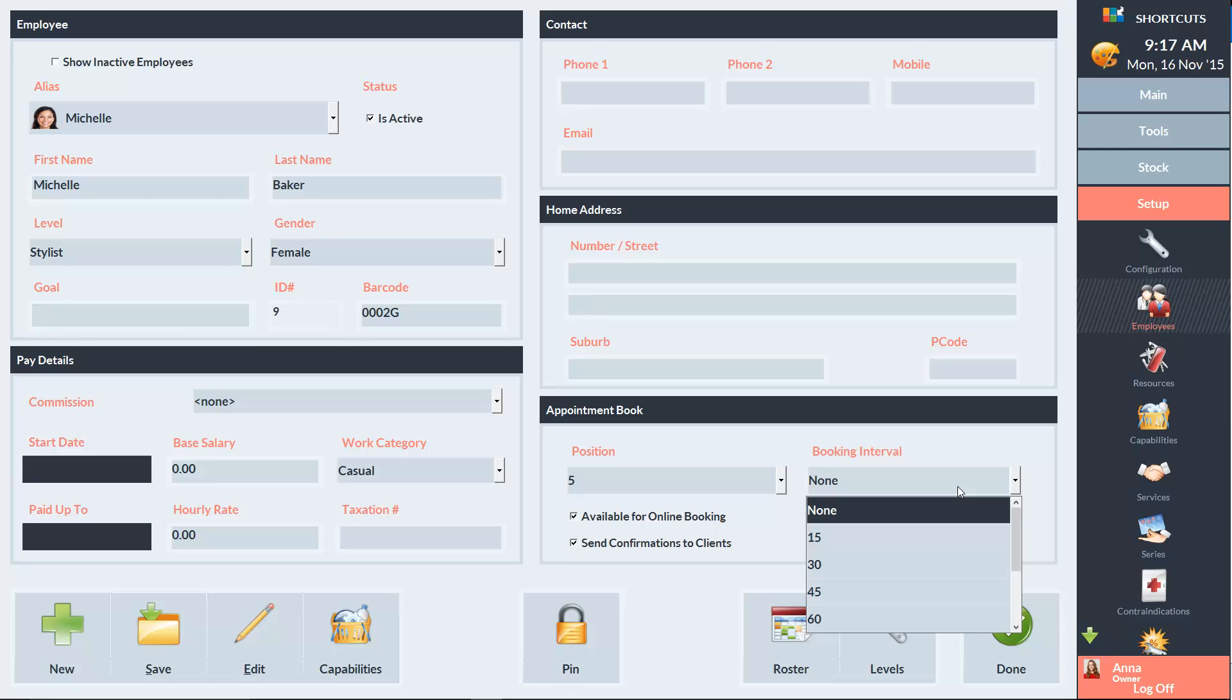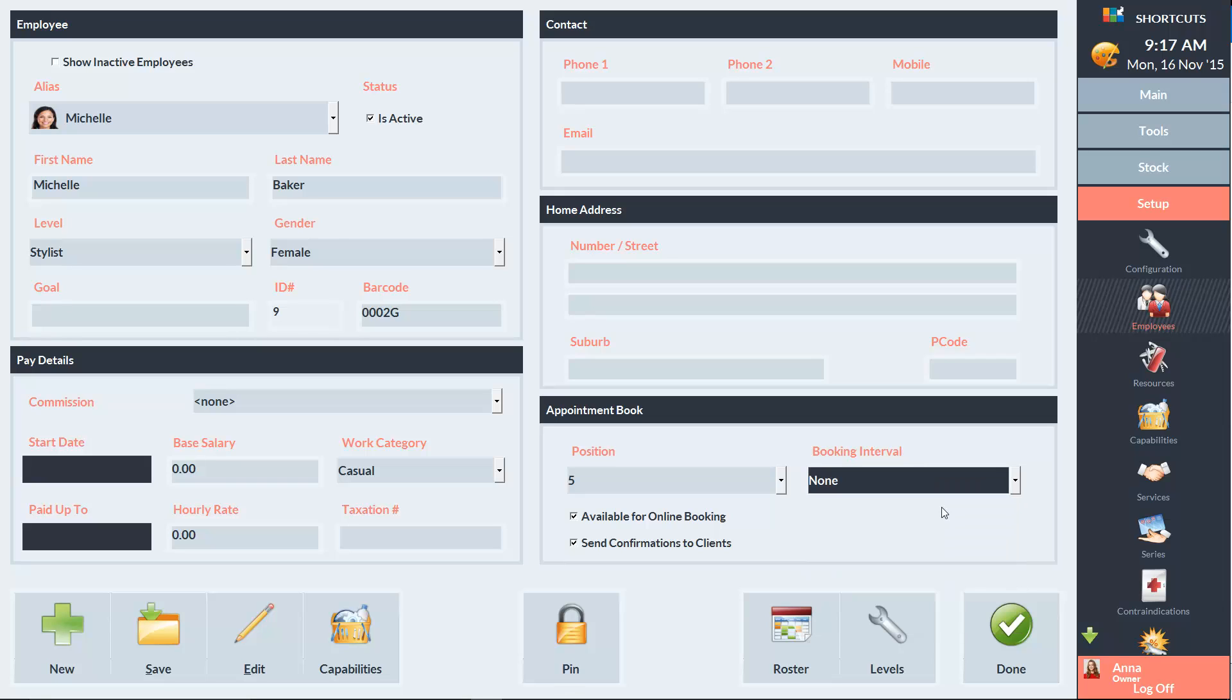You can also choose the employee's preferred booking interval, but I'm going to leave it blank for now. And there's also these checkboxes down the bottom here. You can leave this box checked if you want the employee to be available for online booking, and leave this one checked if you want your clients to receive confirmations for their appointments with this employee.